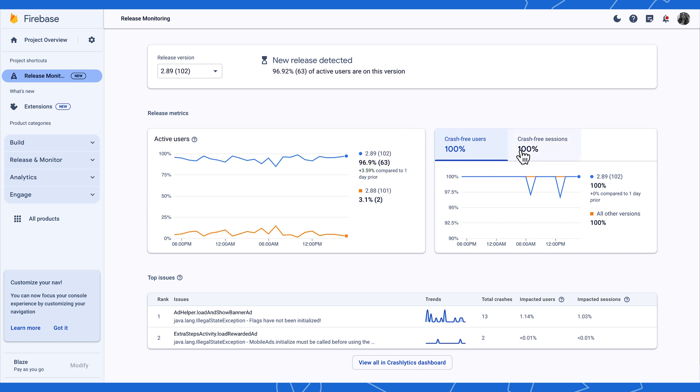These expanded Crash-Free metrics charts give you immediate feedback on crashes, so you can have a sense of the release's impact.